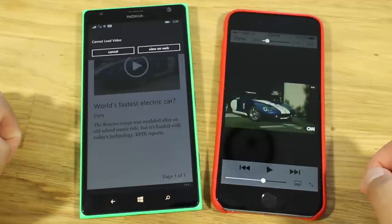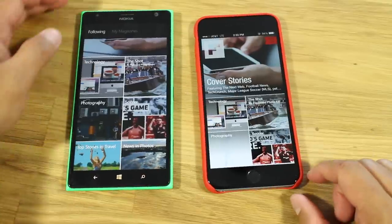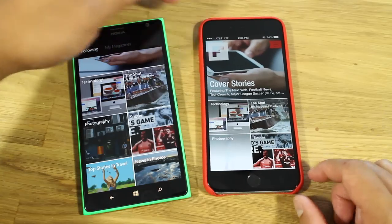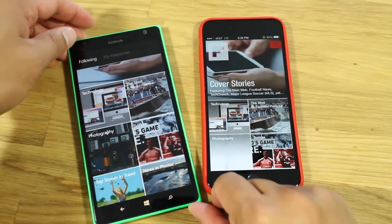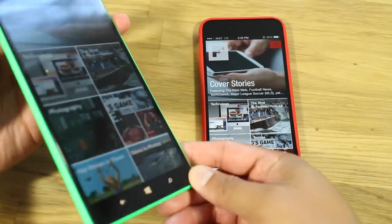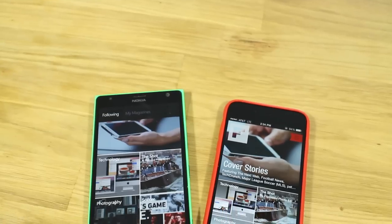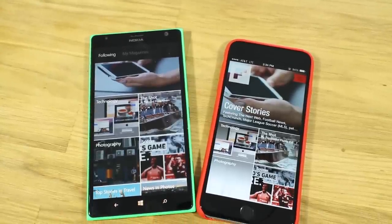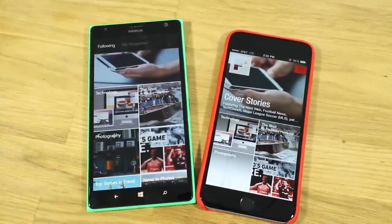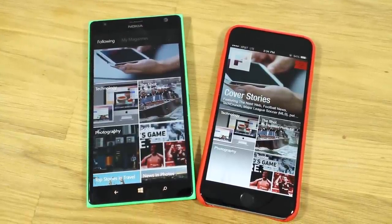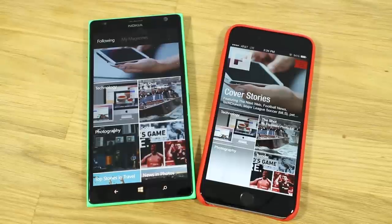That's a quick look at Flipboard for Windows Phone and iOS. We're glad that Flipboard is now available on Windows Phone. However, as you can see in this comparison, they're not on the same level yet. If you have any questions, head over to WPCentral.com.